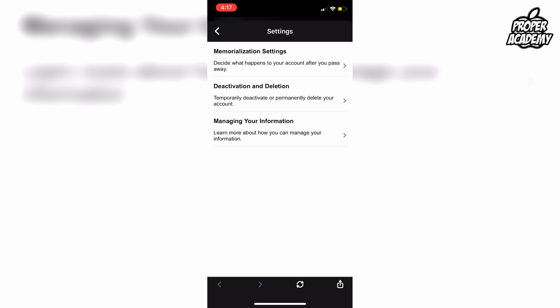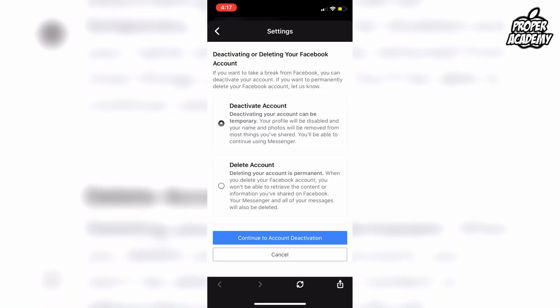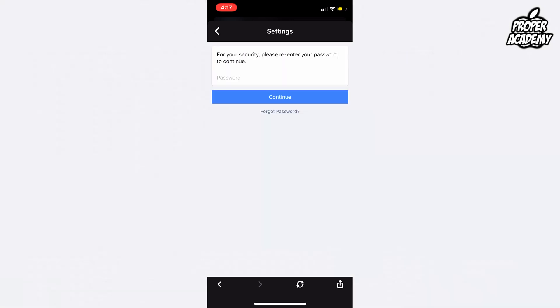Now go to the second option, Deactivation and Deletion. It'll give you the option to either delete your account or deactivate your account. You want to go to Deactivate Account and click on Continue to Account Deactivation, and then you just want to type in your password.